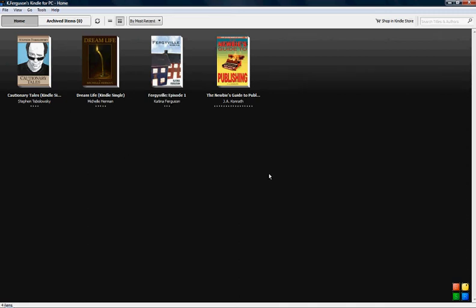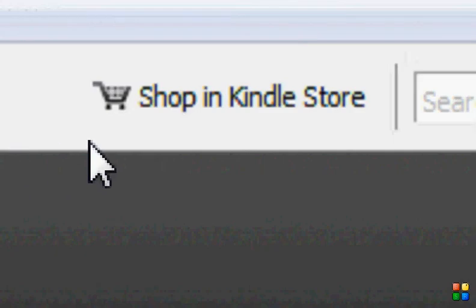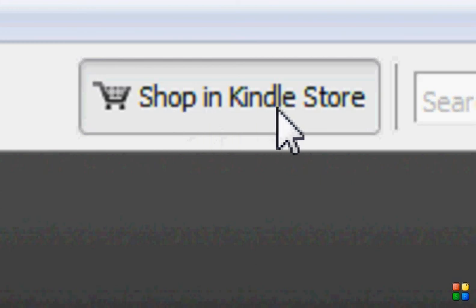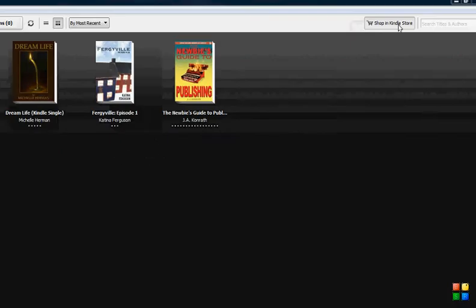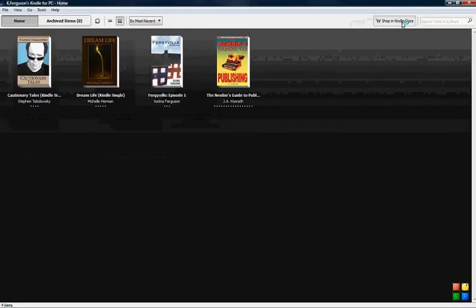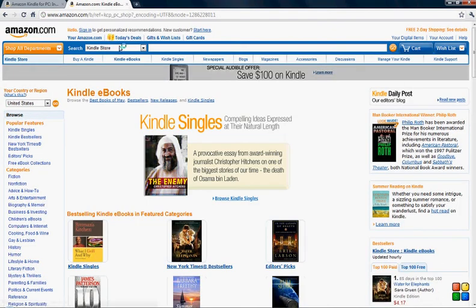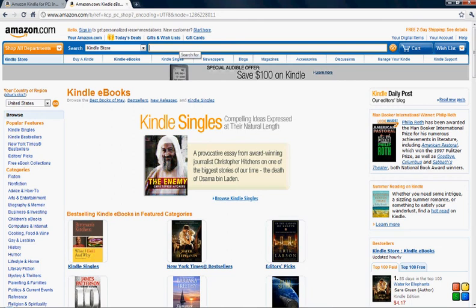What's important is once you get the app running, this is the section you want to focus on: shop in Kindle store. We're going to click on that and it's going to open up the web browser.